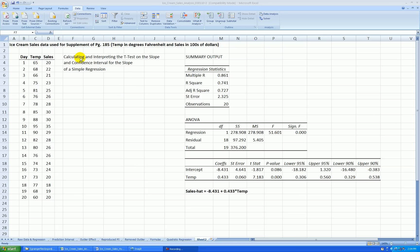In the previous video, we did a calculation and interpretation of the t-test on the slope. Recall we're using a regression of ice cream sales in hundreds of dollars versus high temperature for the day in degrees Fahrenheit. We already ran the regression output.